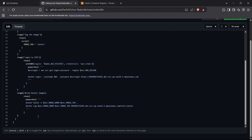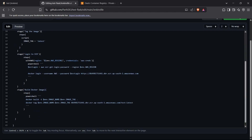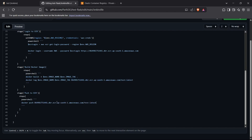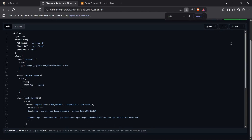The final stage is Push to ECR. Inside the steps I'll run the PowerShell command docker push followed by the tagged ECR image URI. This should push our Docker image to AWS ECR. I think the Jenkinsfile is ready, so I'll save this file now.